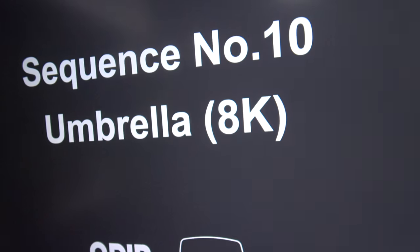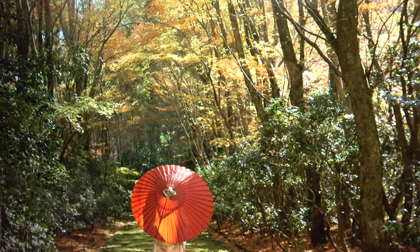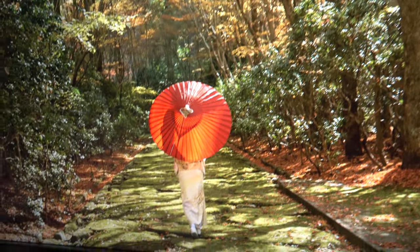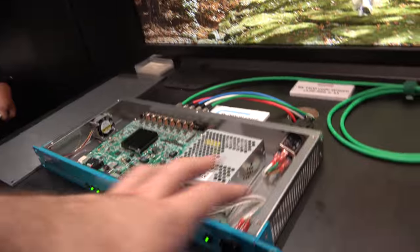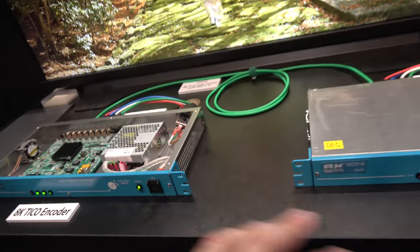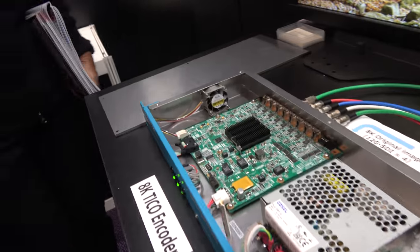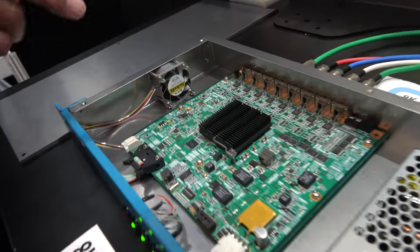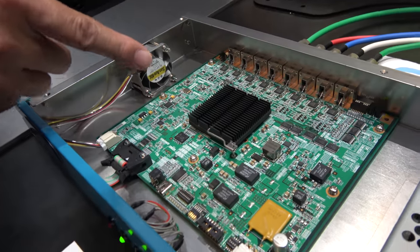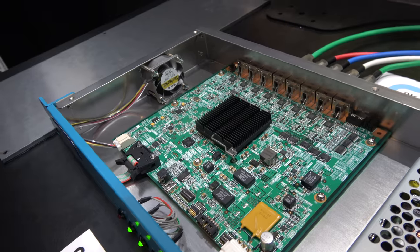So this is 8K 55 inch. And what are you showing here? Encoder, decoder? What is this hardware? It's in the FPGA.